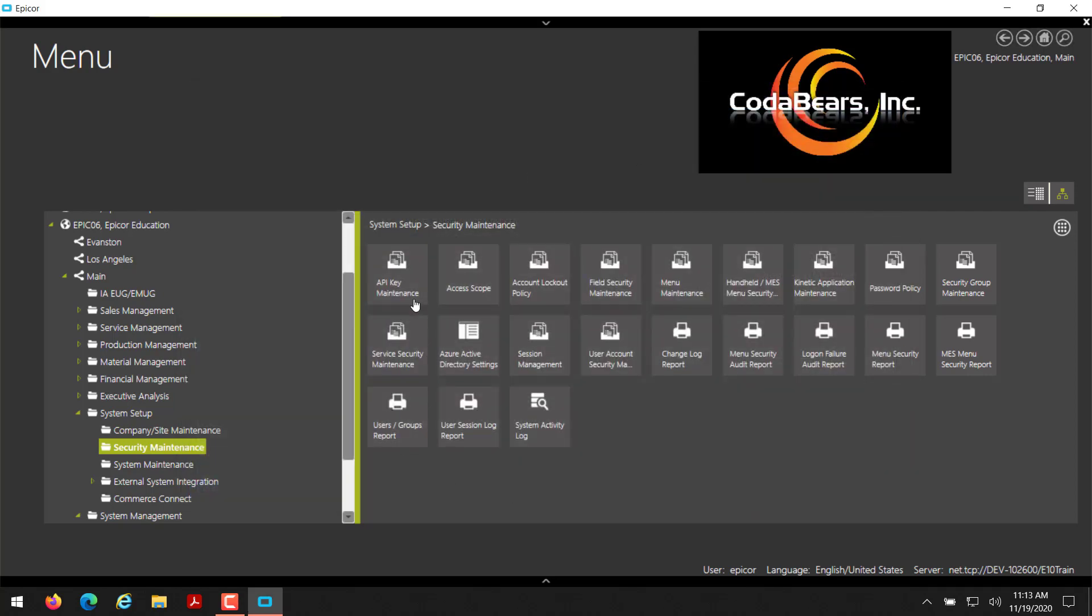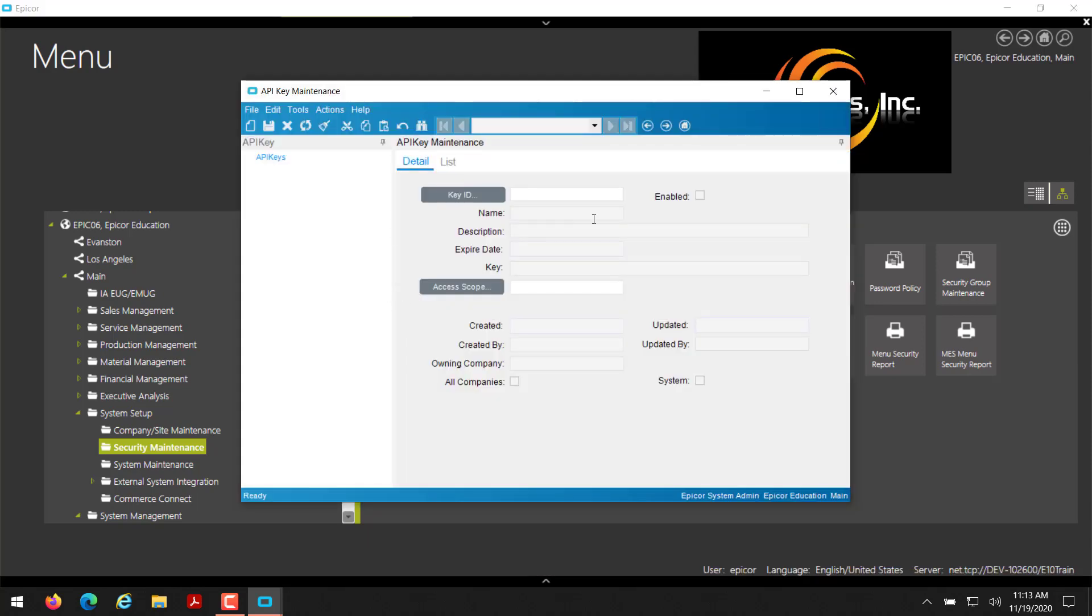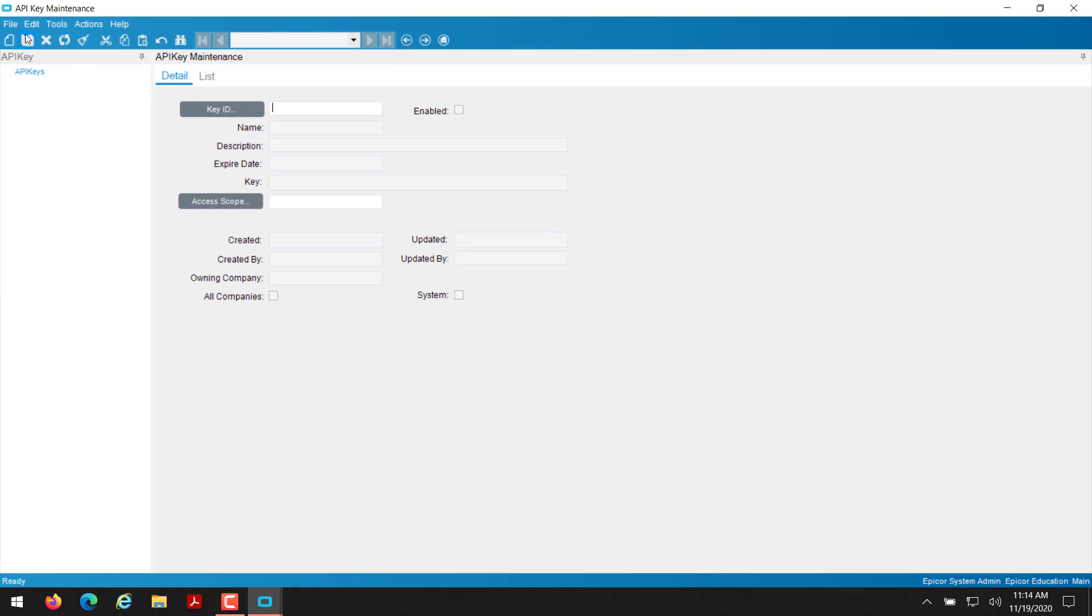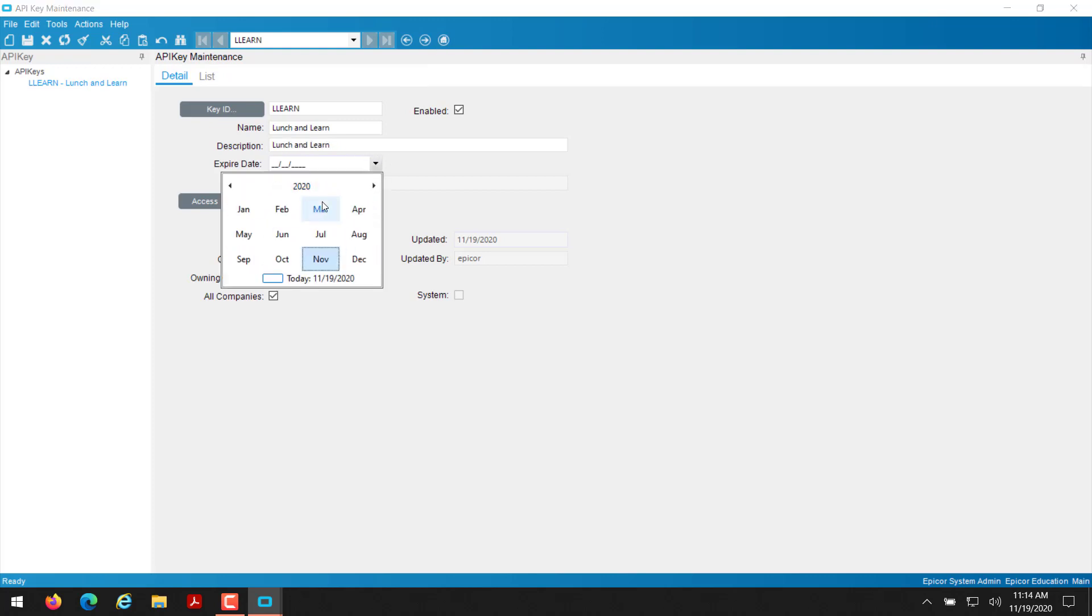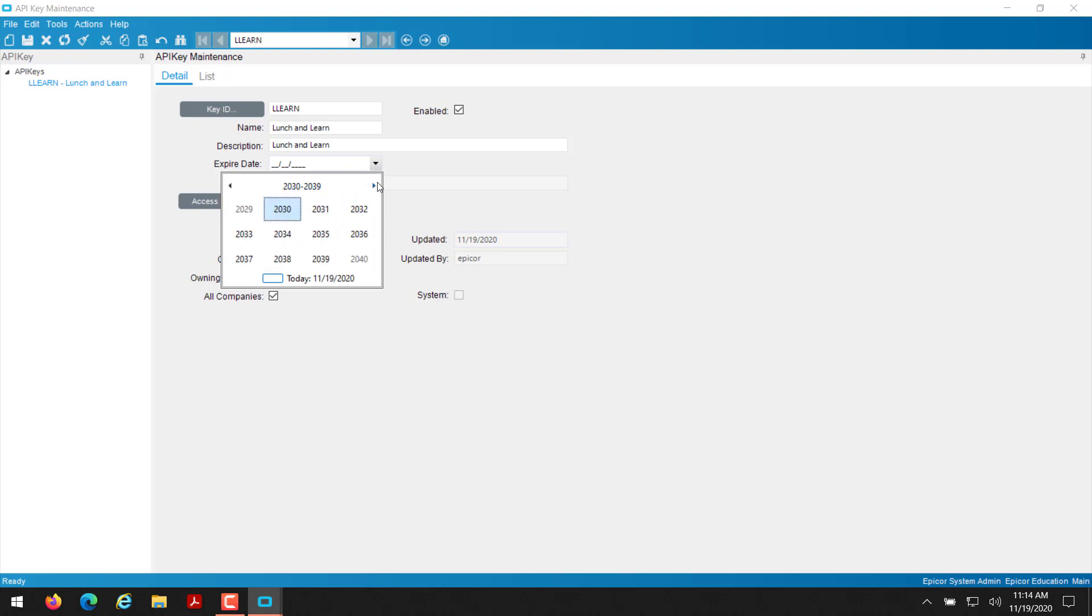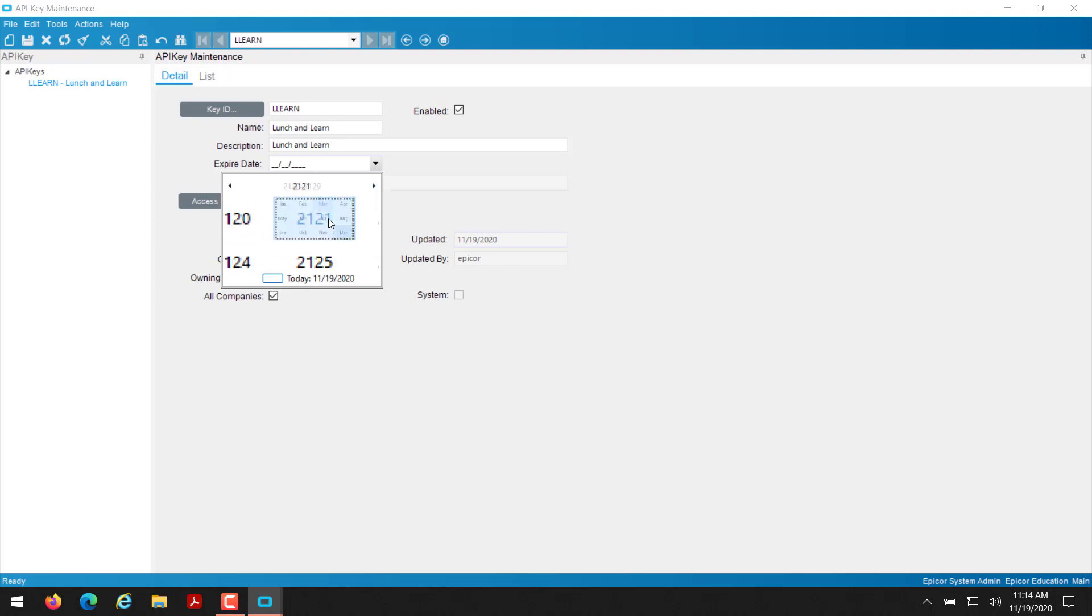And then I'll jump over to my API key maintenance here. In API key maintenance, I'm going to click on the new icon up here. And now I can start creating my API and I'm just going to do LL learn again, just like I did on my access scope for the lunch and learn presentation today. But it can be called whatever you want to use. It doesn't have to be the same as me. And then for my expiration date, if this is something that I don't really want to expire, I always set the date to be like something crazy ridiculous, like the year maybe 2121.